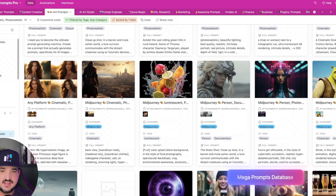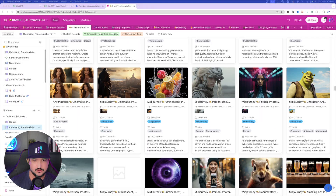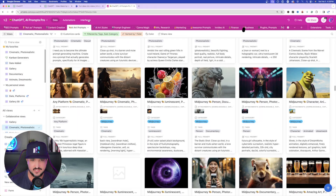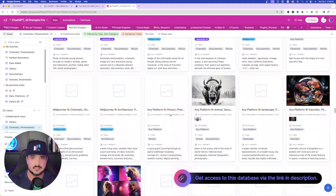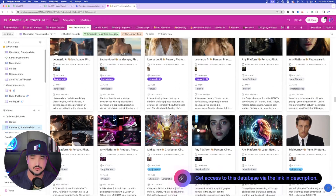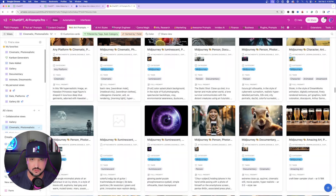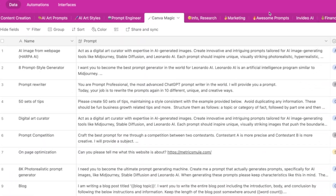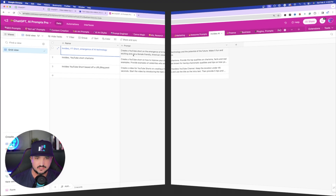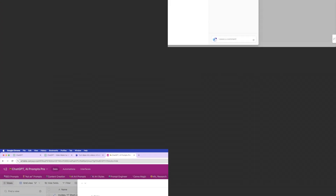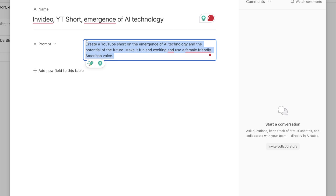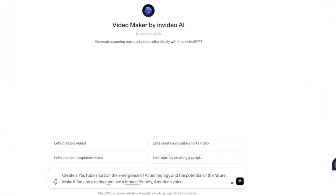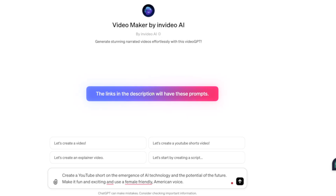The first thing we'll do is explore how easy and simple this process is. I'm heading over to my mega prompts database — if you have access to this database, you'll see I had to add a whole new section at the top. If you don't have access, I'll put a link in the description so you can get access yourself. Over here are all of the new prompts I'm creating specifically for InVideo AI.